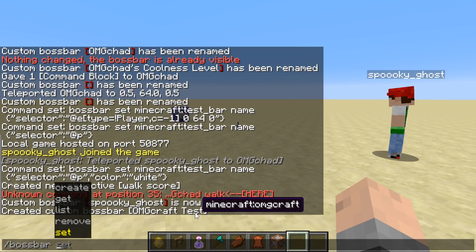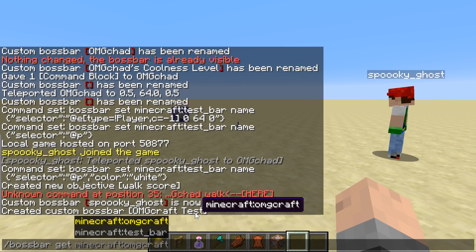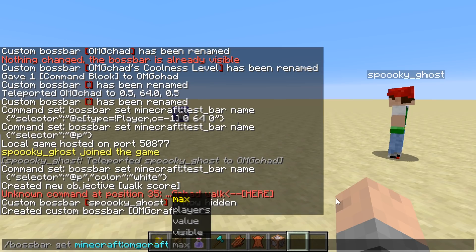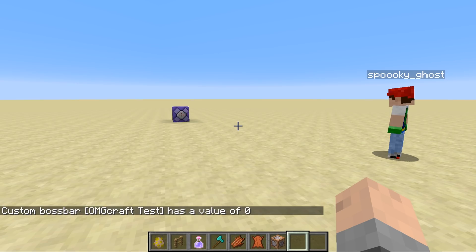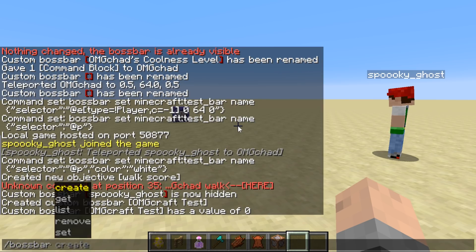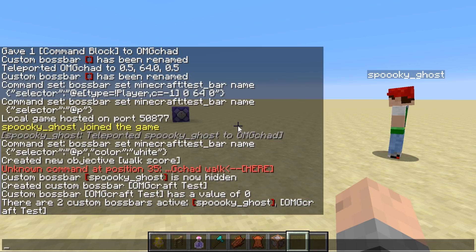Now that we have created this boss bar, we can do a whole bunch of stuff. We could remove it — that would be quite the quickest boss bar ever. You can use get to find what value it is right now. I've created one called test_bar and OMGcraft. You can get the max, how many players are in it, the value, and if it's visible or invisible. The list command shows how many bars we have — we have two custom bars which are active: one called spooky ghost and one called OMGcraftTest.